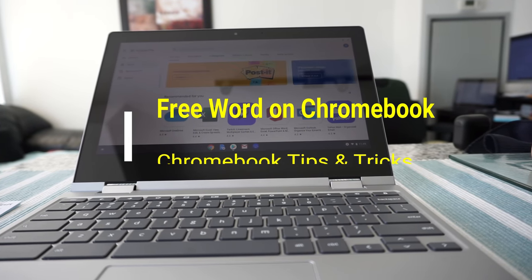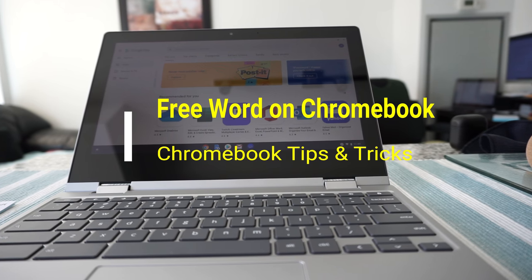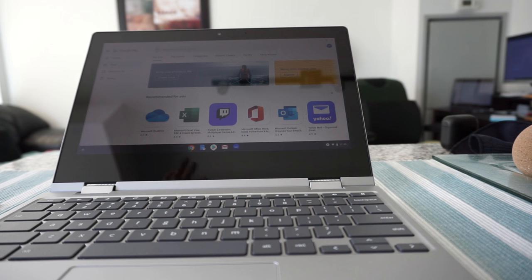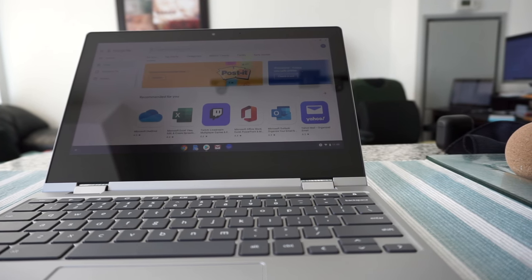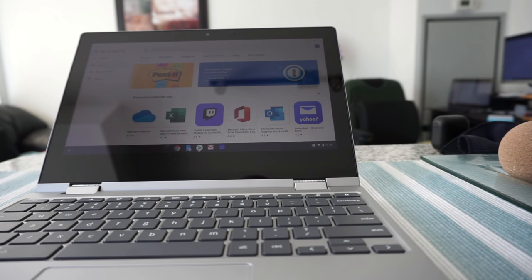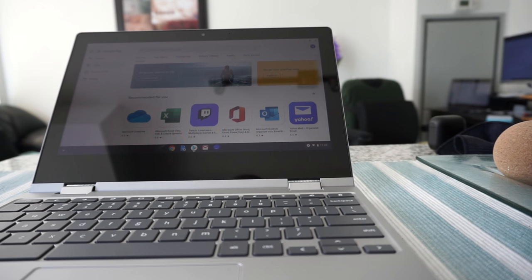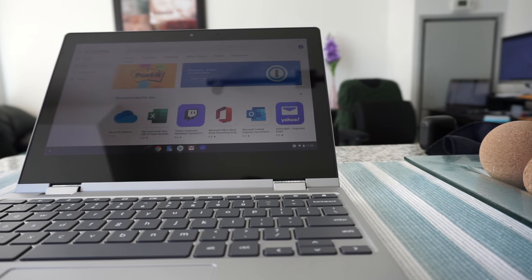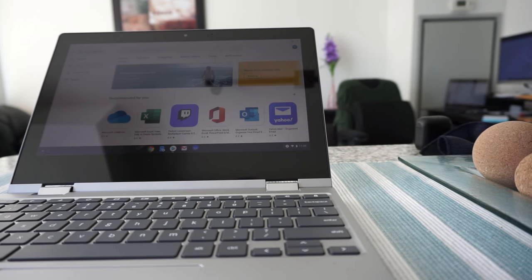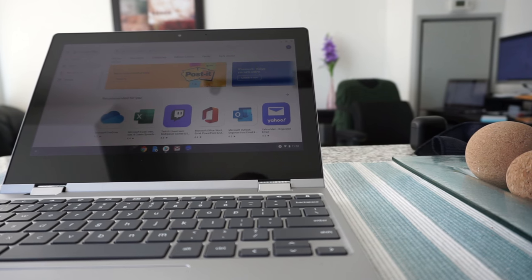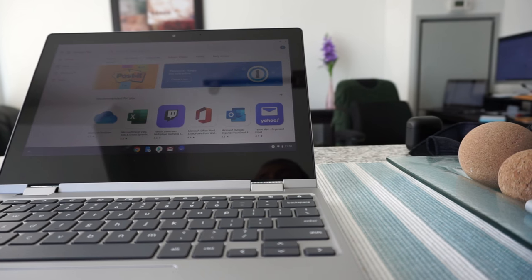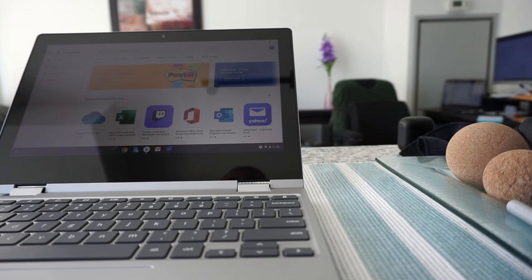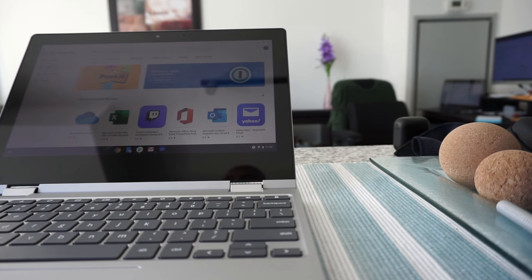Hello everyone, this is Amit Dhan of AmitDhan.com. Today I'll have another episode of Chromebook tips and tricks. I'll talk about how to use Microsoft Word on a Chromebook. A lot of you are looking to edit Microsoft Word, or any Microsoft Office application like Excel, PowerPoint, or Word. You may think you cannot use a Chromebook for Microsoft Word, but that's not the case. Today I'm going to show you four different ways you can use Microsoft Word on your Chromebook without paying anything, and if you watch to the end of the video I'll tell you the best way to work with a Microsoft Word document.